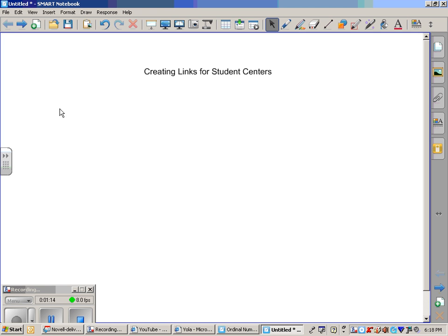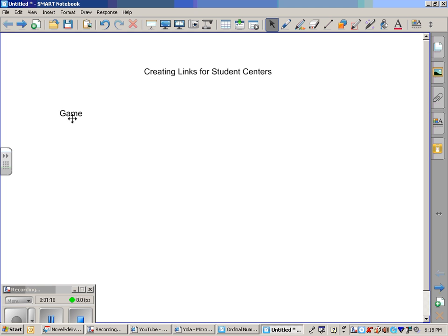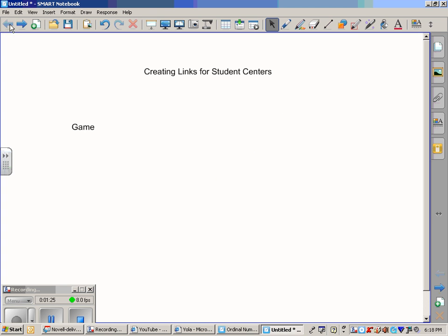I am going to type 'game'. This is going to be my new link to the second page which I have already created an activity for the SMART Board.